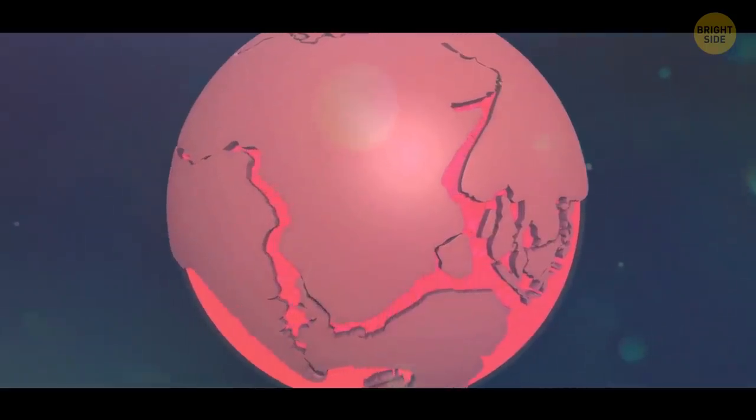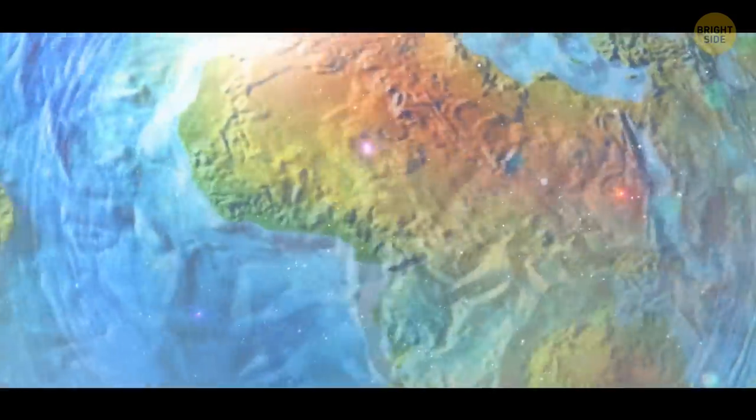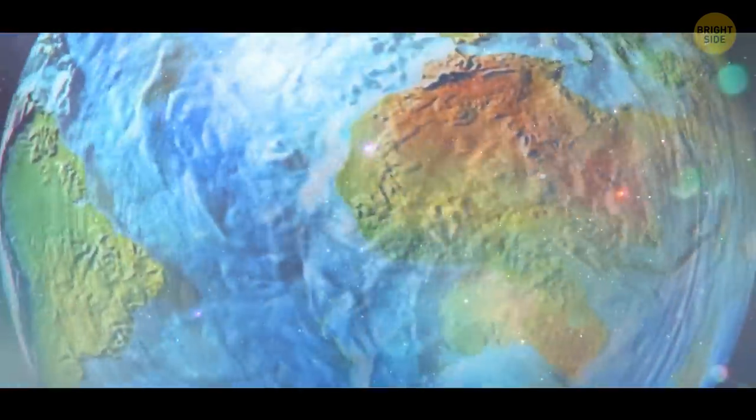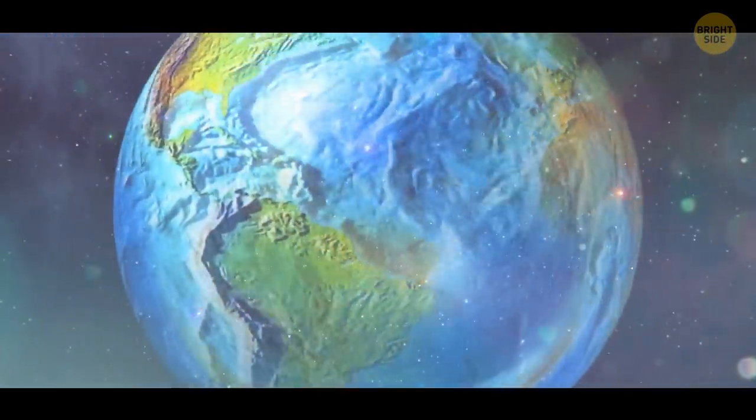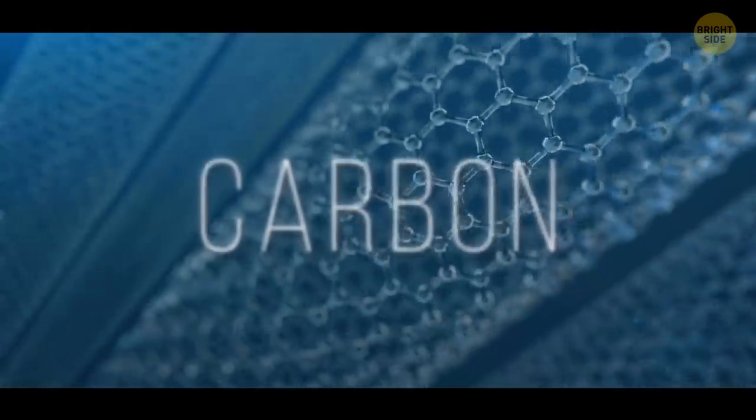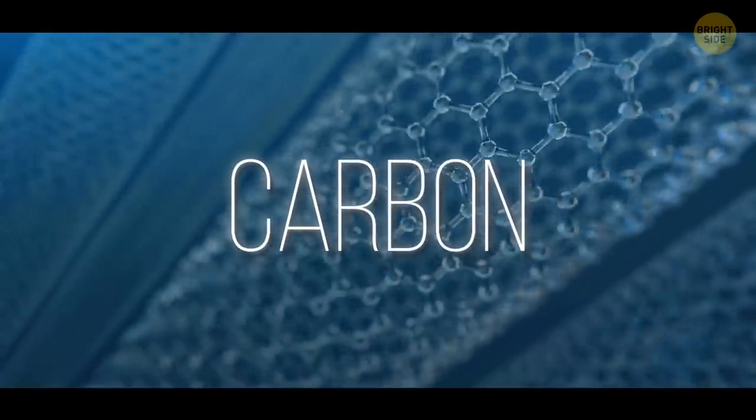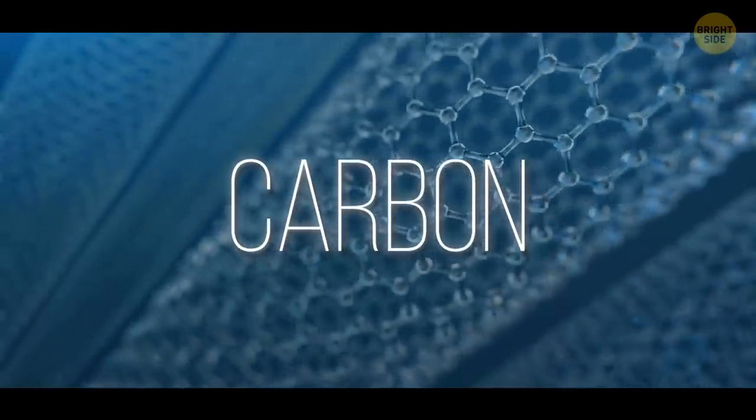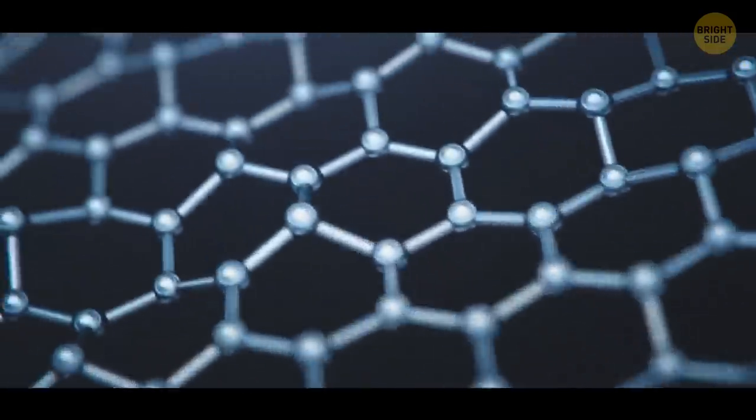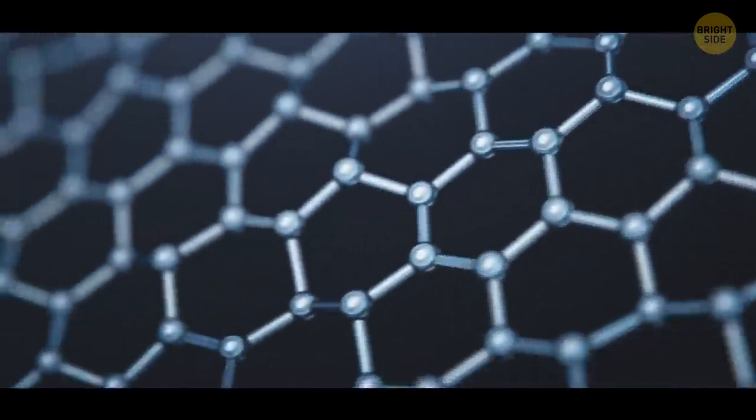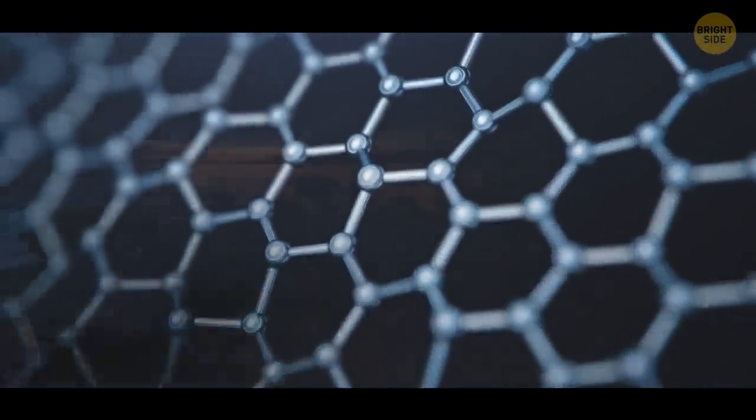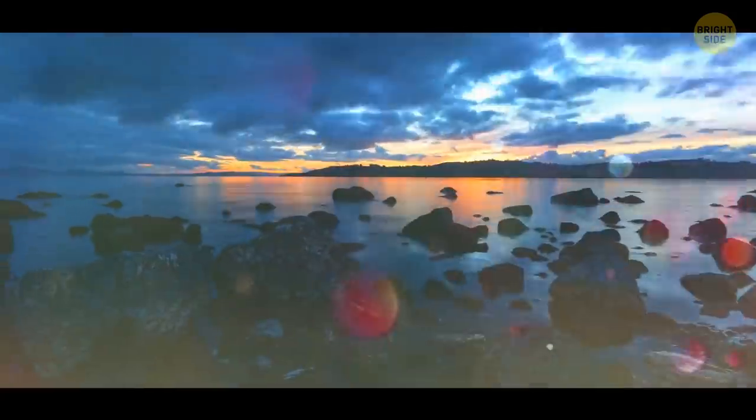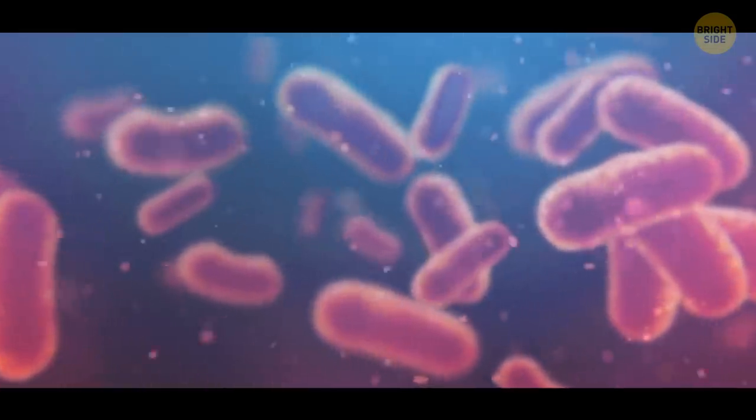Earth has lithospheric plates. These are enormous solid pieces that make up the crust of our planet. After the collision with Theia, they start to break and crack. It causes carbon, a primary component of all known life on Earth, to start moving all over our planet. So, Earth gets some kind of metabolism. After a few hundred million years, the first living creatures start to appear on our planet.